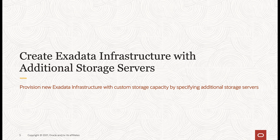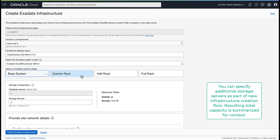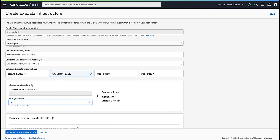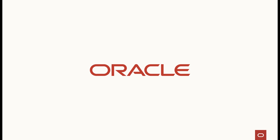Lastly, let's look at how you can specify additional storage servers while creating a new Exadata infrastructure. As part of the create new infrastructure workflow, you can specify the number of storage servers to include as part of your initial deployment. You can also see the total capacity which will be available from all these storage servers. Thank you for joining us today to learn about elastic storage expansion on Gen2 Exadata Cloud@Customer.